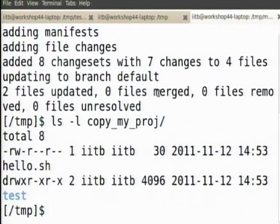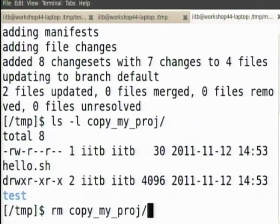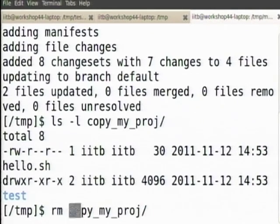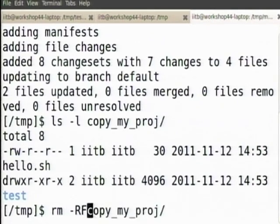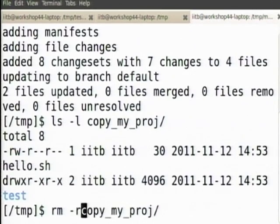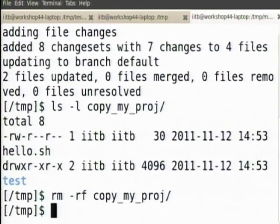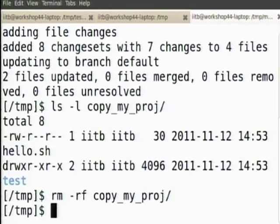I do not want this copy of my proj, so I can just rm the directory — nothing happens. That copy is gone. If you remove your original directory, of course everything is gone; you should at least keep one clone somewhere.